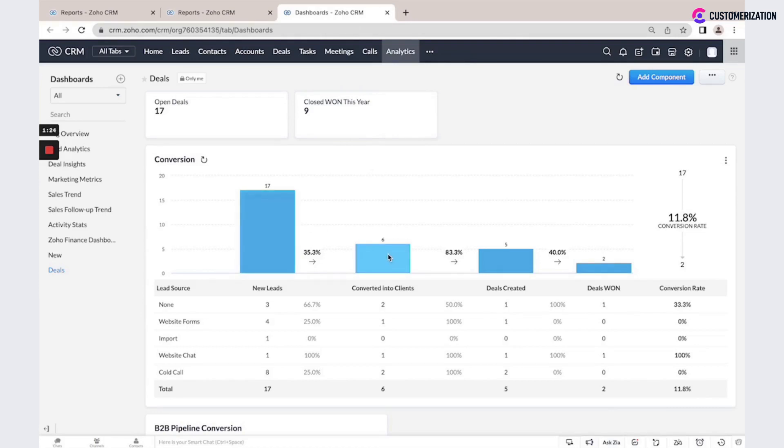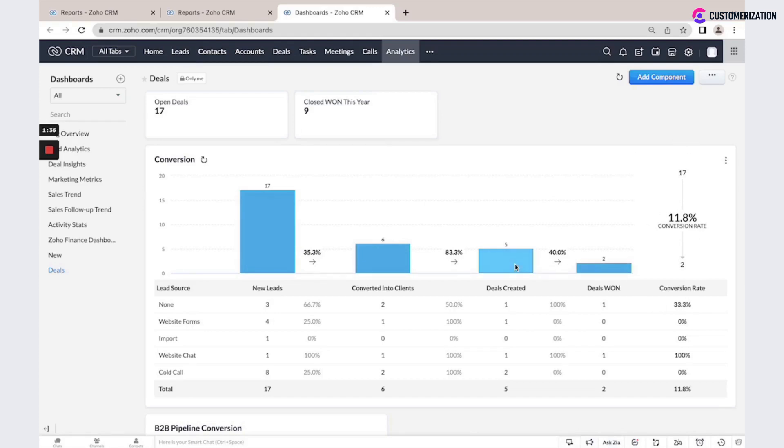So you could build a component where you could see total number of leads, total number of leads converted into clients, number of deals created and deals won, and total conversion rate.